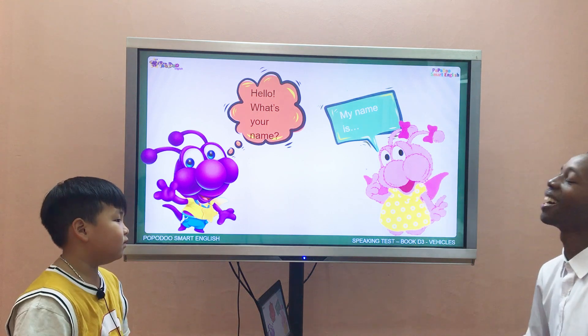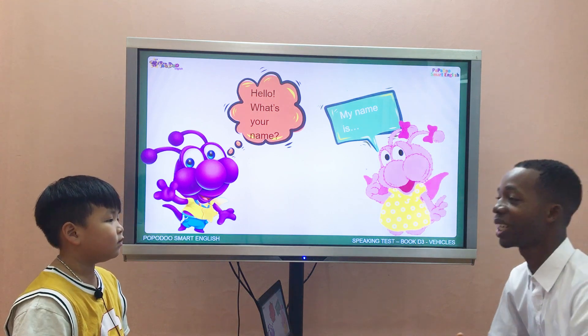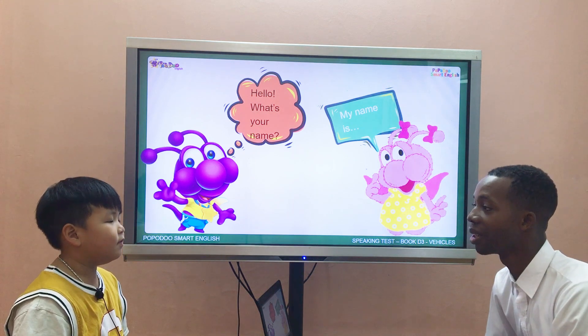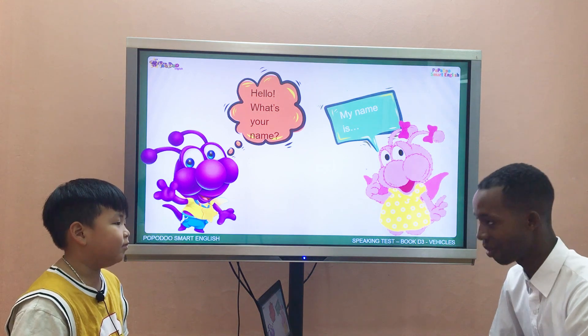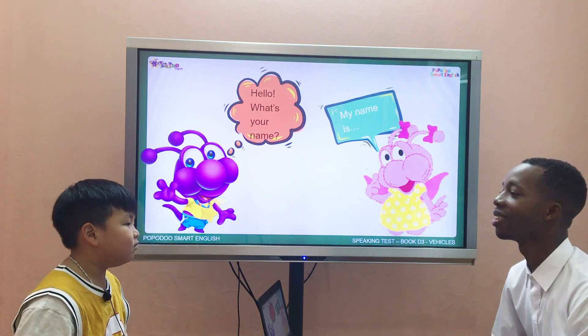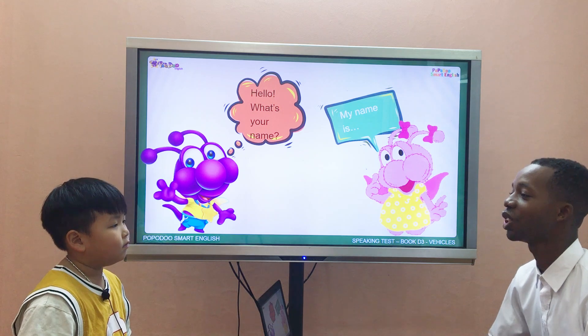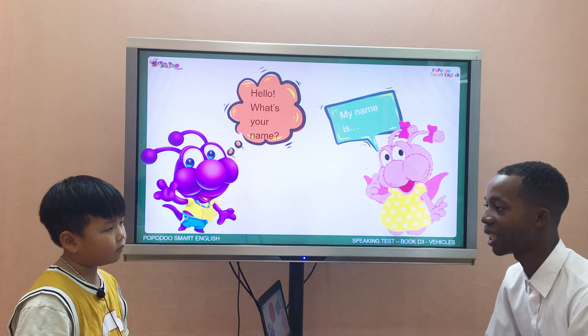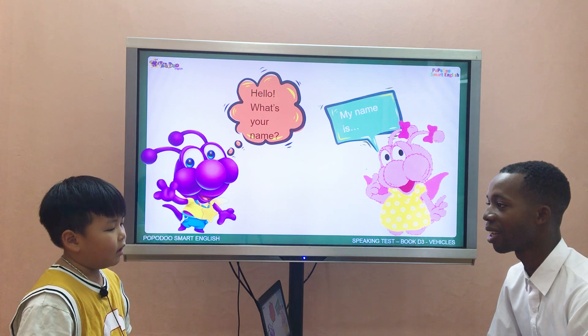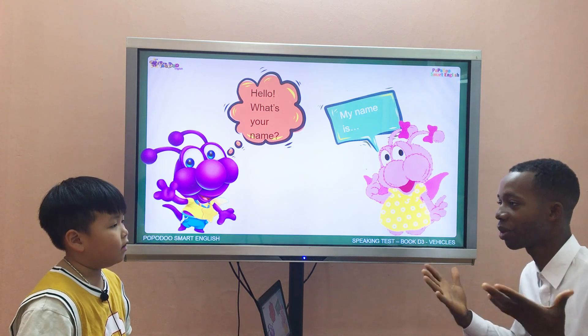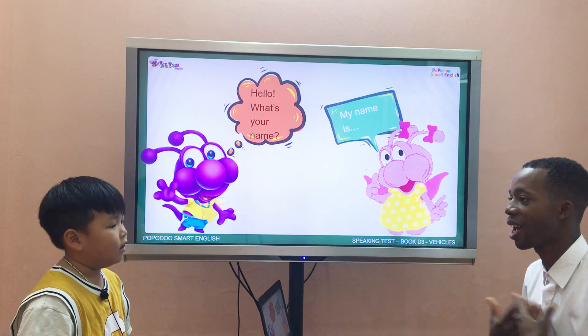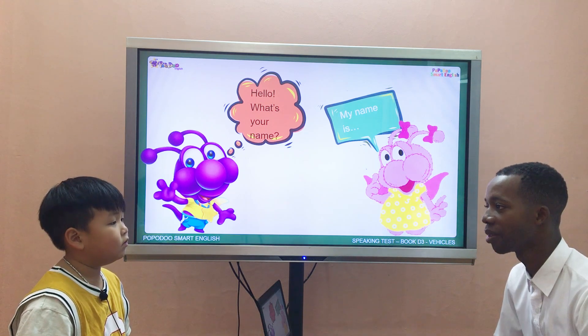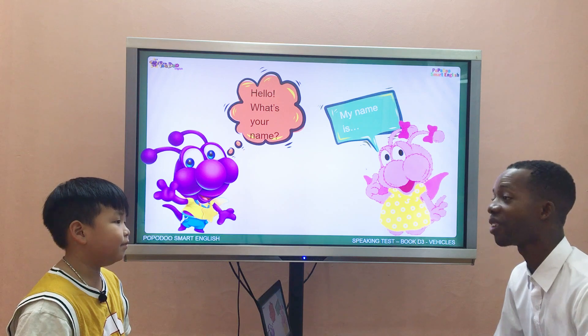Hello teacher. What's your name? My name is Brian. I'm 7 years old. How do you feel today? I feel happy.